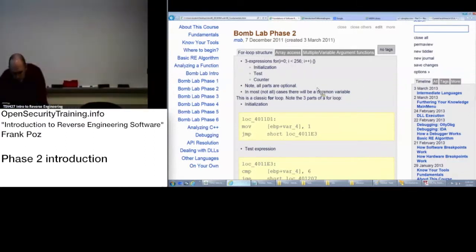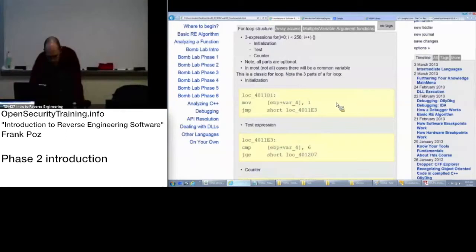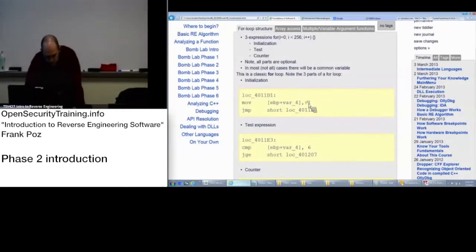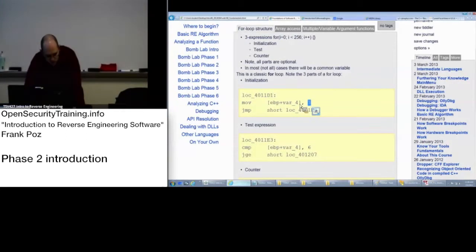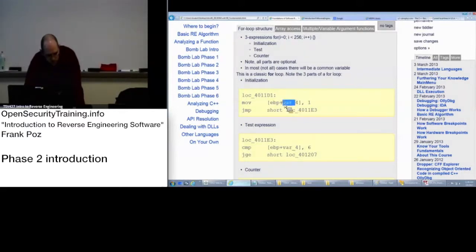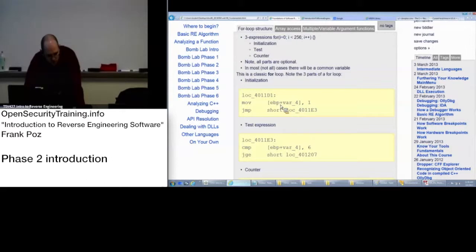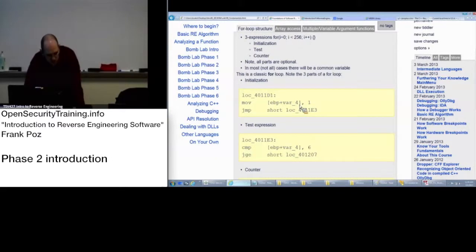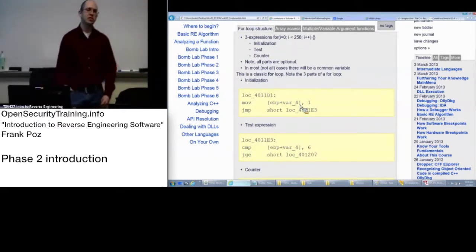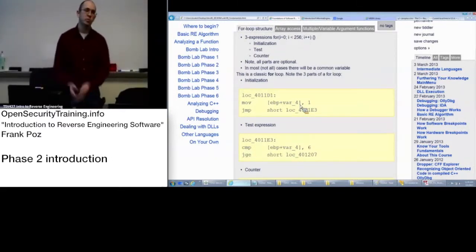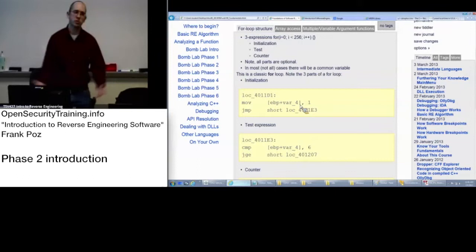Classic for loop. So initialization with the strlan, we were seeing it was moving zero into a local variable. This is that local variable syntax, EVP, which is your base pointer for the stack. And Ida was nice enough to say, oh, this is a local variable, so I'm going to call it var underscore something.